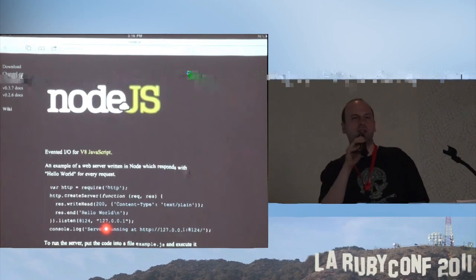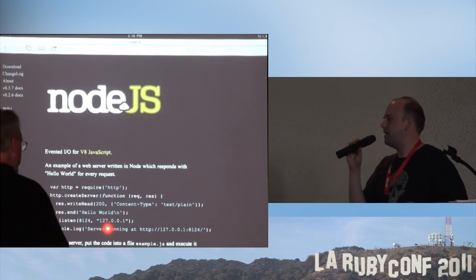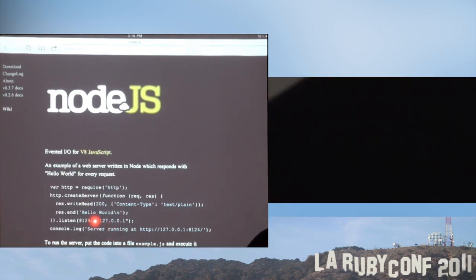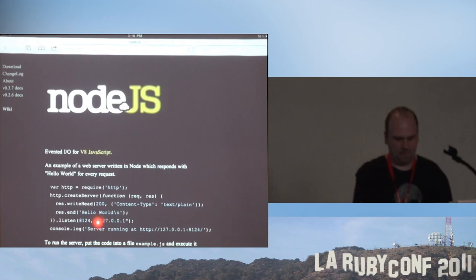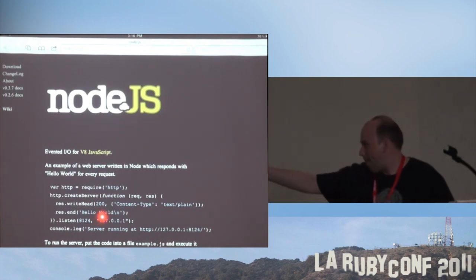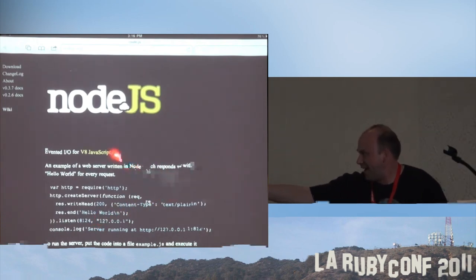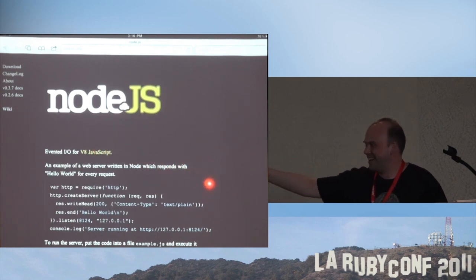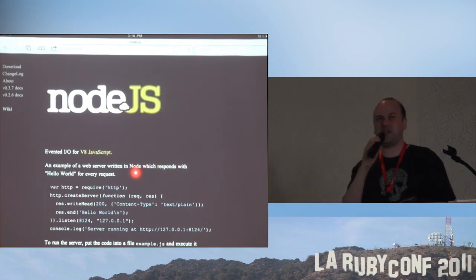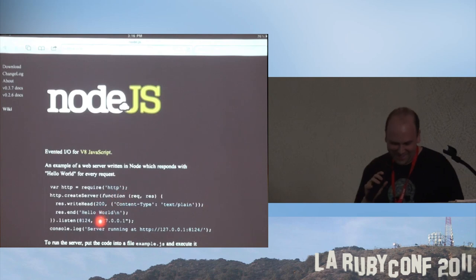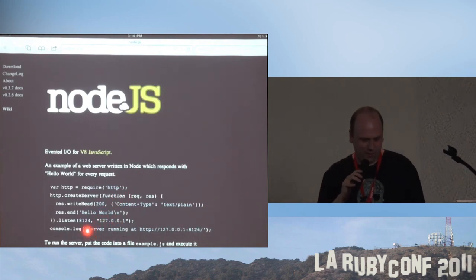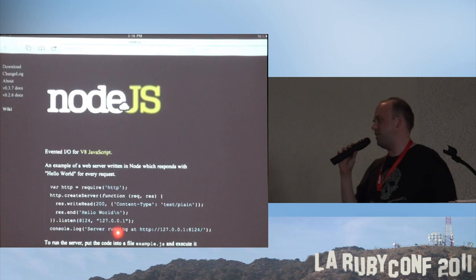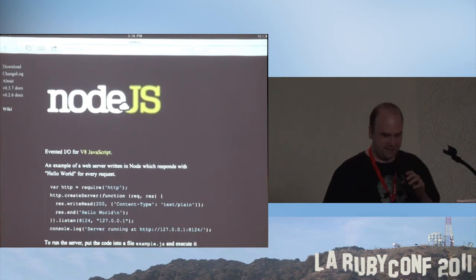Shane Becker told me it's cooler when you're doing this if you can make it look as if lasers come out of your fingers. Anyway, you give it the port to listen on and the IP address. So that's the basics.